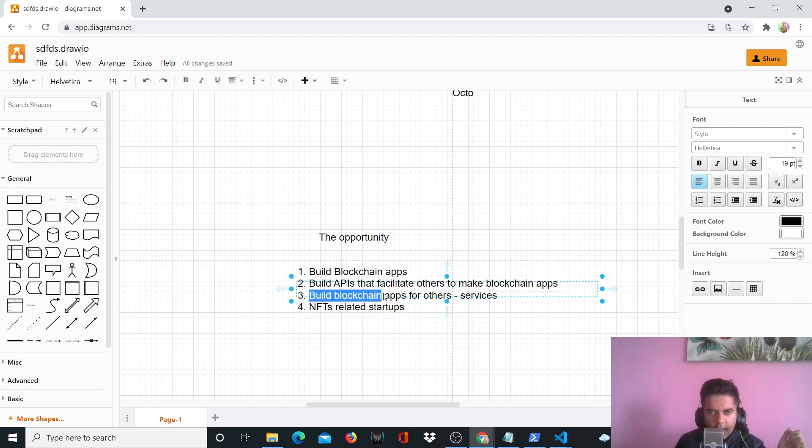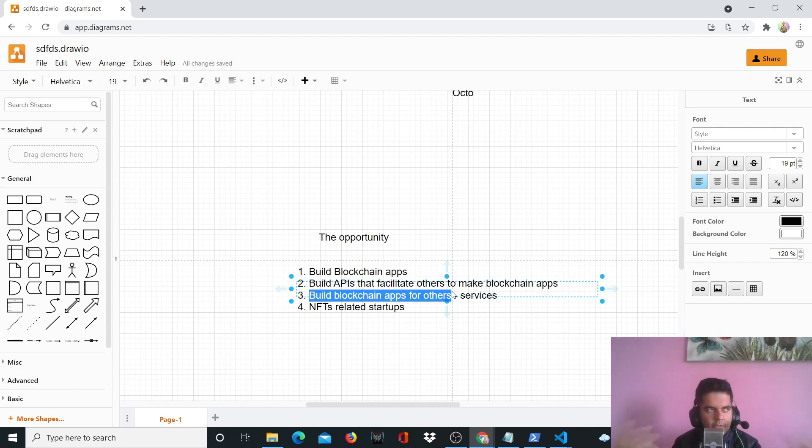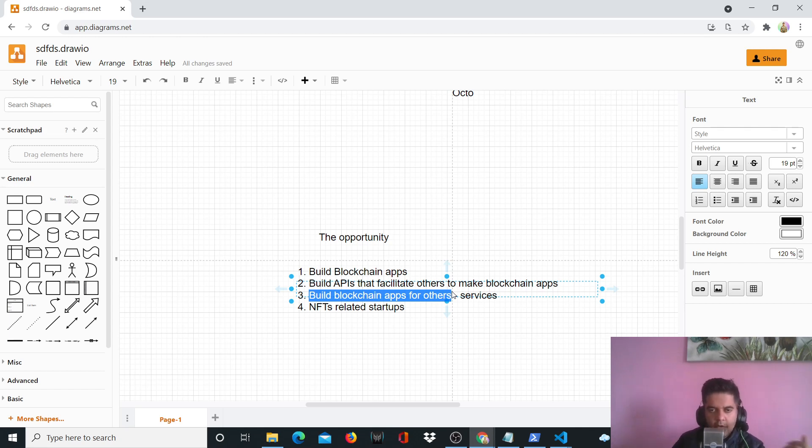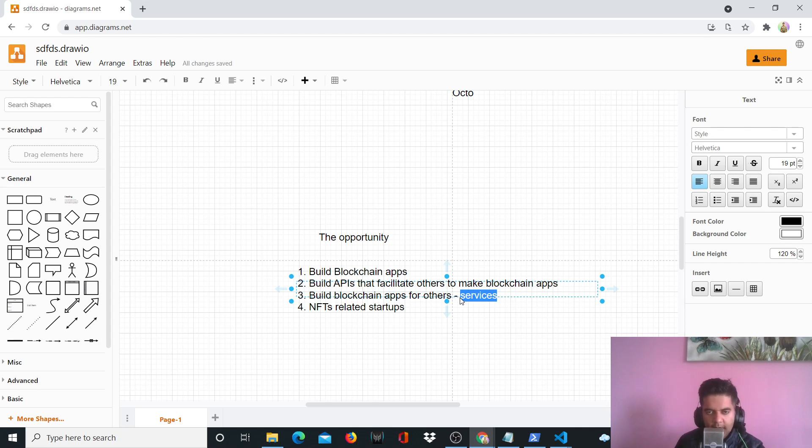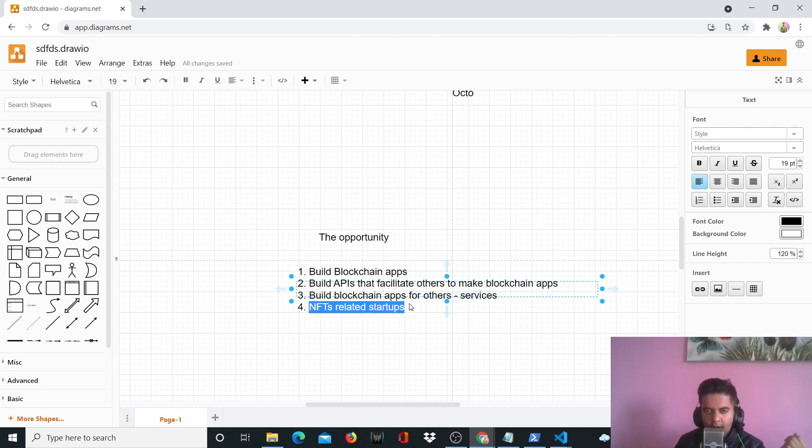And then you can build blockchain apps for others. So you don't have to build your own startup. You can become just a services company or like a freelancer or a consultant and you can build blockchain apps for other people. You can provide them services because everybody is going to be a blockchain startup very soon. At least that's what I feel.